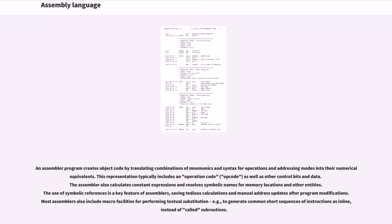An assembler program creates object code by translating combinations of mnemonics and syntax for operations and addressing modes into their numerical equivalents. This representation typically includes an operation code (opcode) as well as other control bits and data. The assembler also calculates constant expressions and resolves symbolic names for memory locations and other entities. The use of symbolic references is a key feature of assemblers, saving tedious calculations and manual address updates after program modifications.